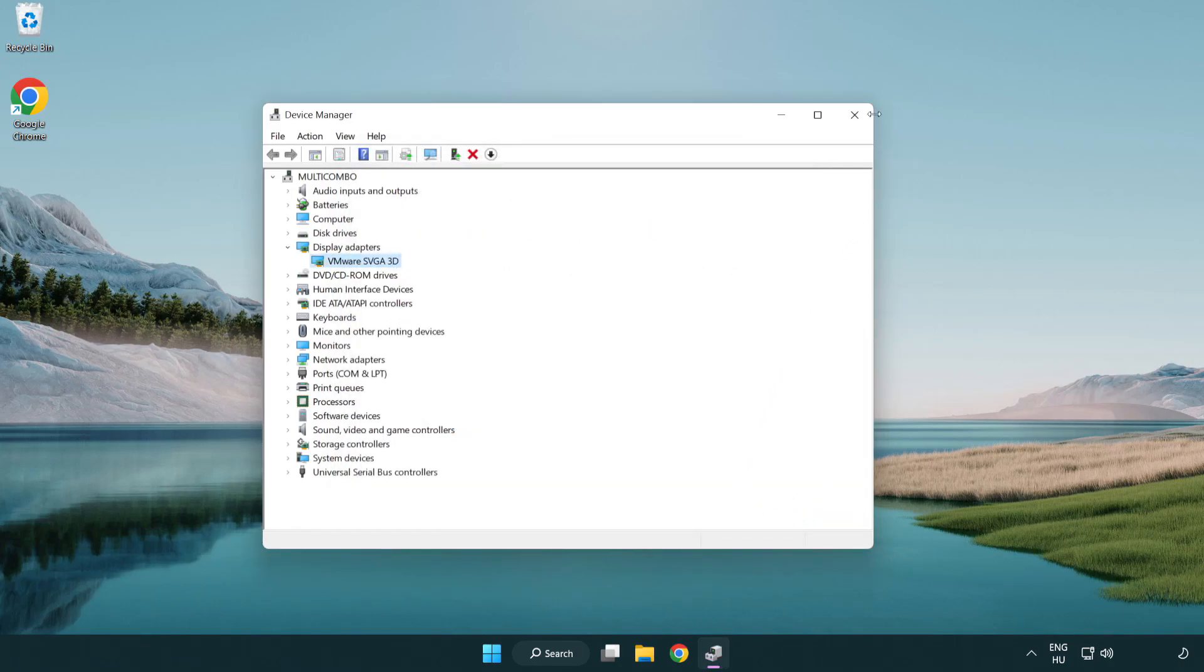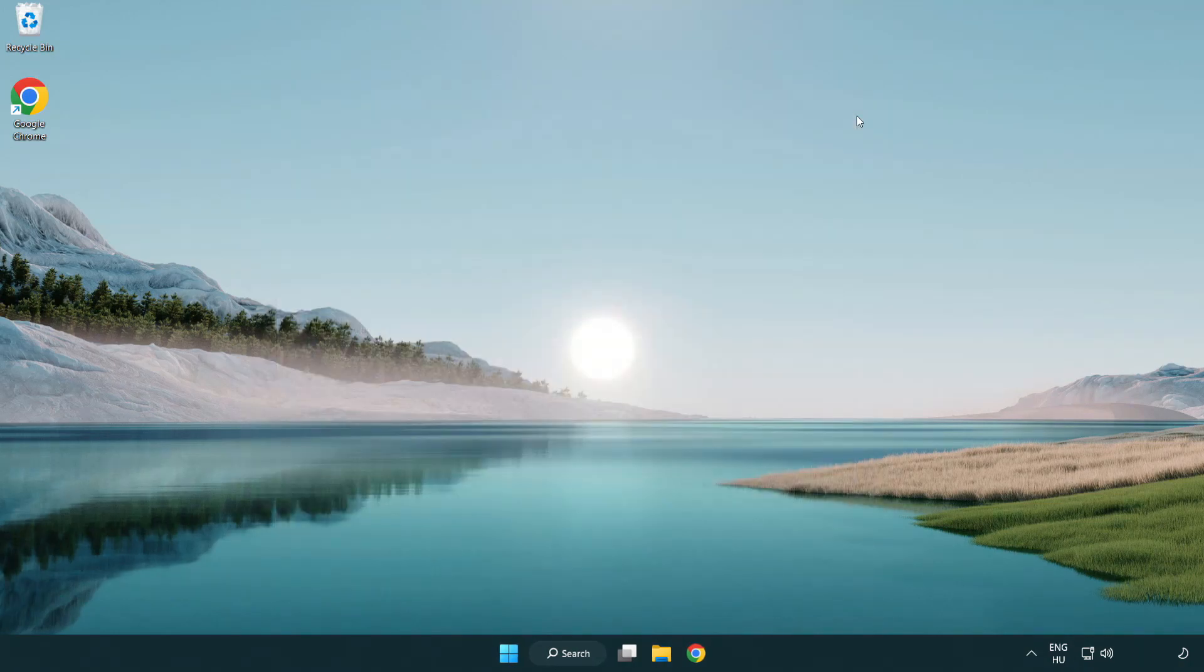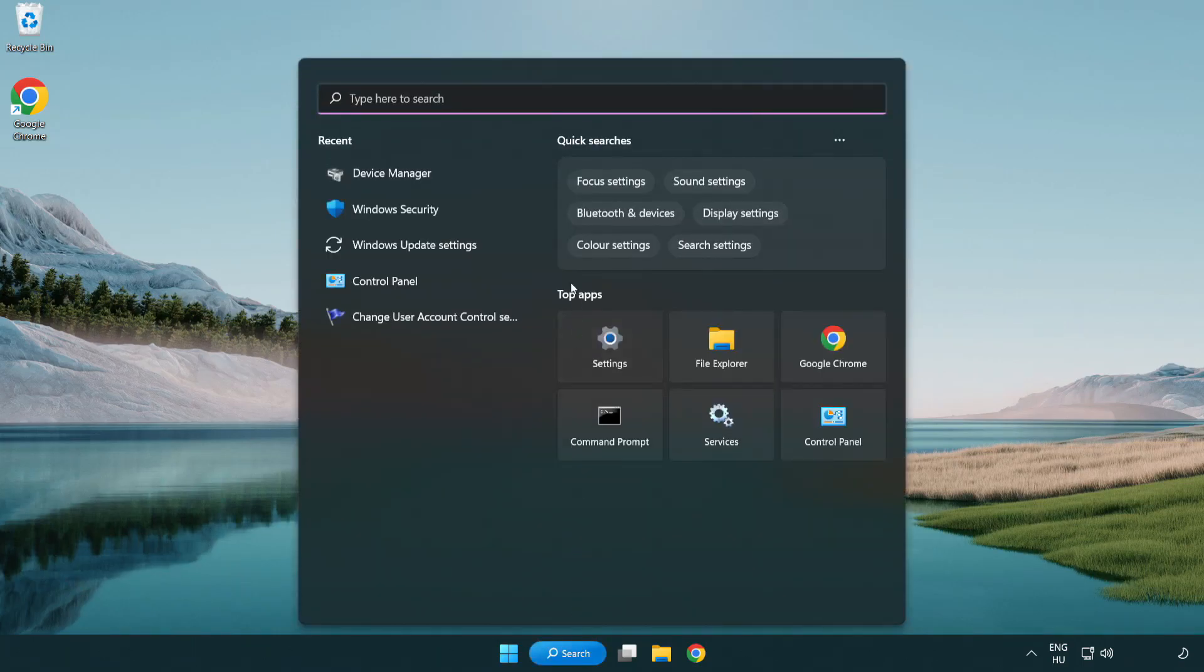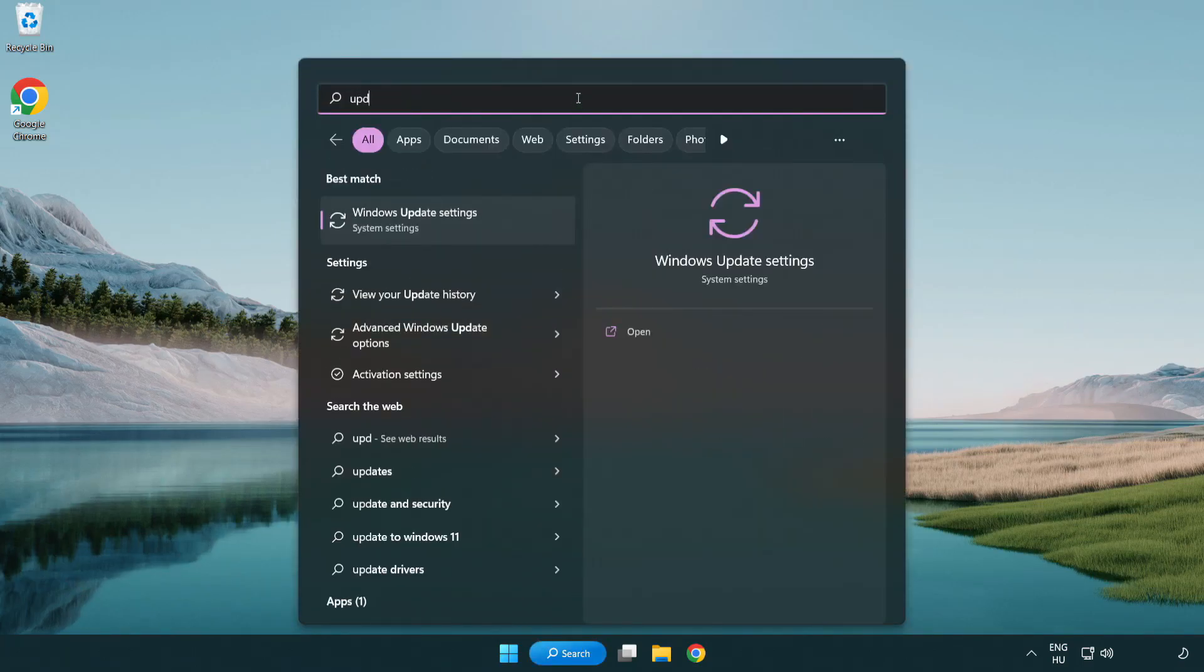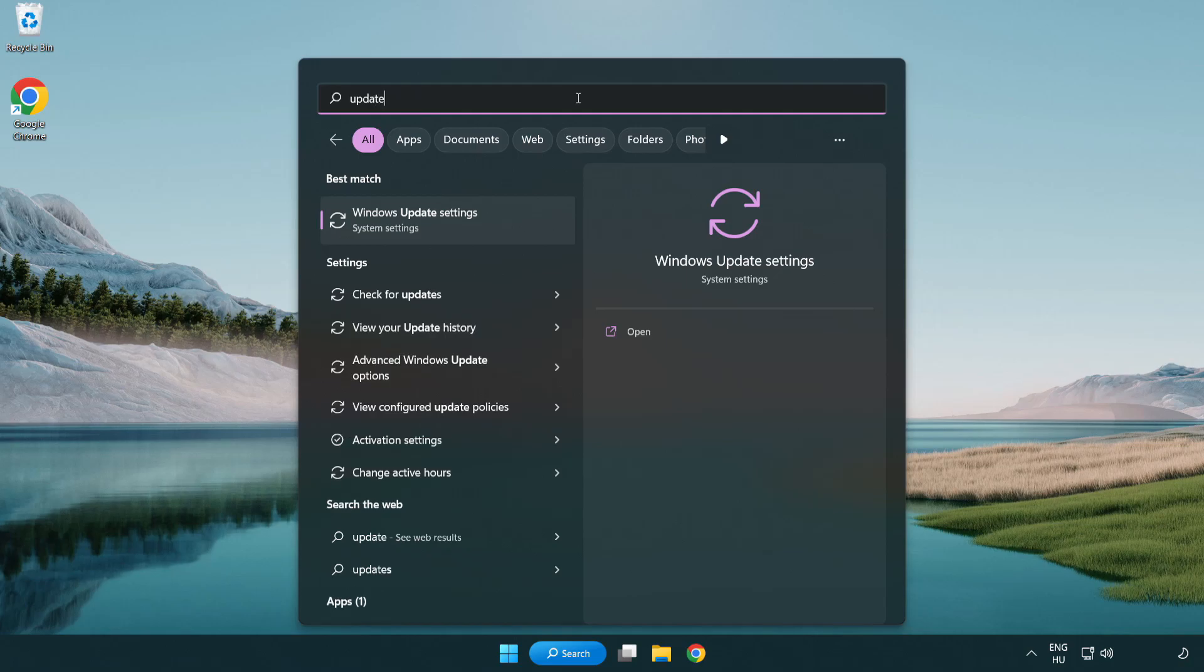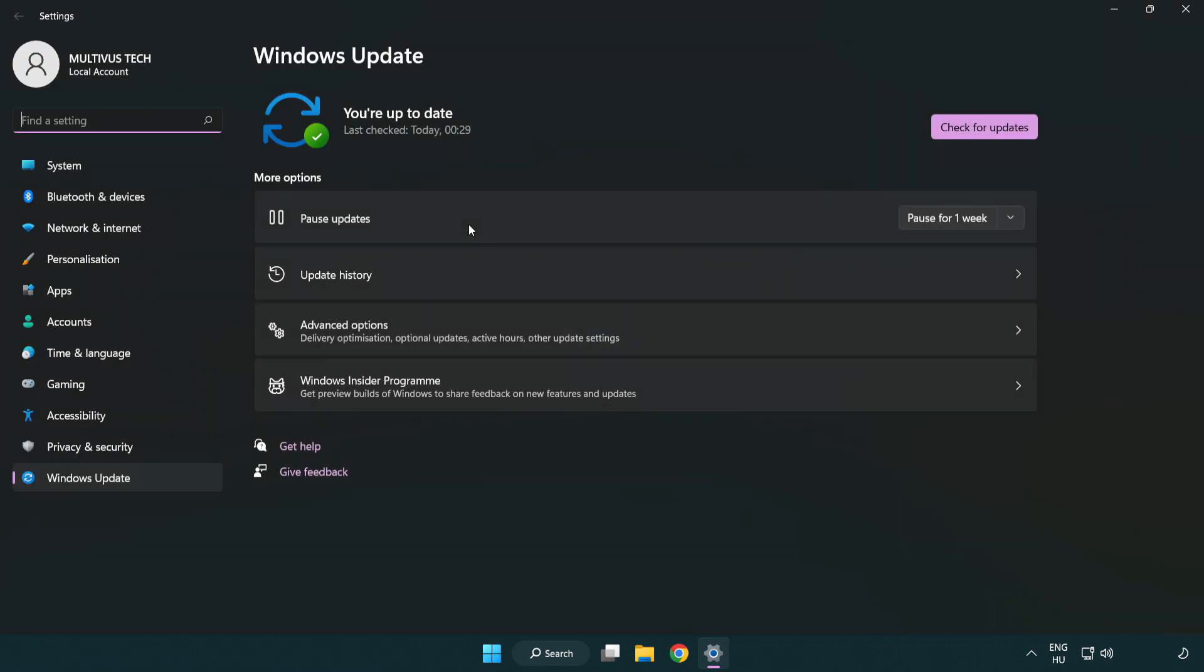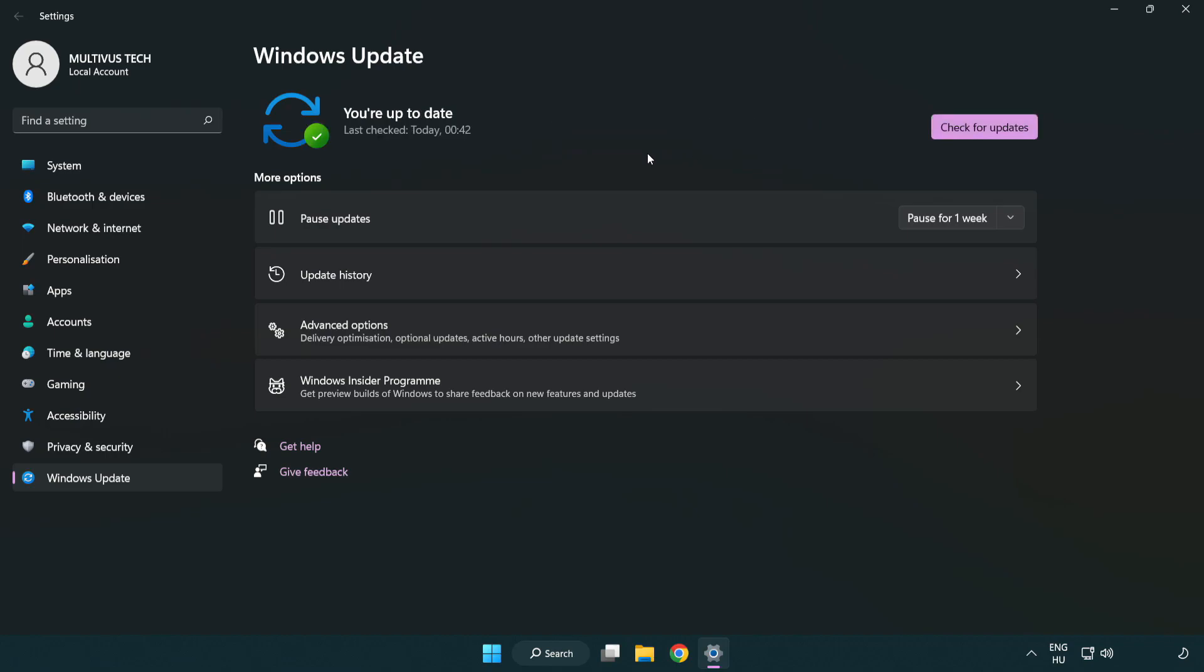Close window. Click search bar and type update. Click Windows update settings. Click check for updates. After completed, click close.